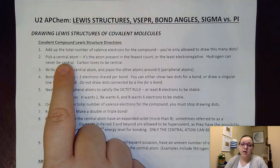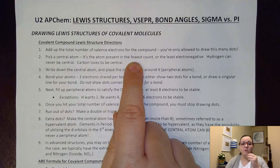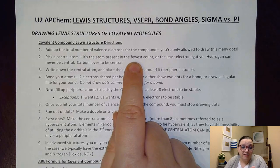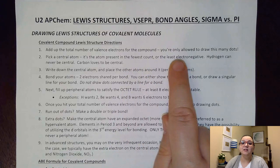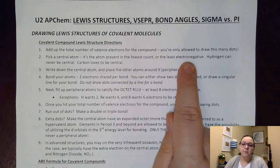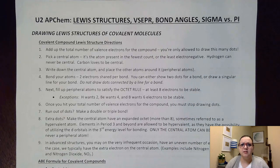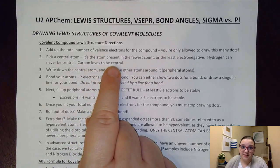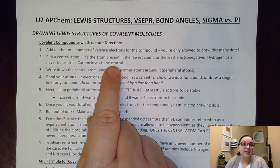Then we're going to pick a central atom. Sometimes it's super obvious — it's just the atom present in the fewest count. If I only have one of a particular element versus four of another, the one I have only one of goes in the middle. If it's not obvious, we use the rule that the least electronegative element goes in the middle. One exception is that hydrogen can never be central, because it will only make one bond. Also, carbon loves to be a central atom, so if you ever see carbon, that's probably your central atom.